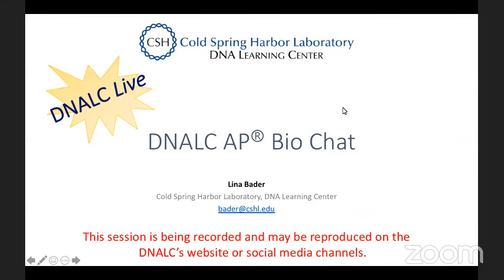Hi everyone, welcome to today's AP bio chat. My name is Lina. If you have any questions at all during the session, feel free to type them in the chat and I'll be paying attention to that as we go through the presentation. Today's mini lesson is broken into a couple of sections, same as last time. The only difference is that today I decided to focus in on questions that had commonalities. We're going to be concentrating on one specific topic: DNA replication.